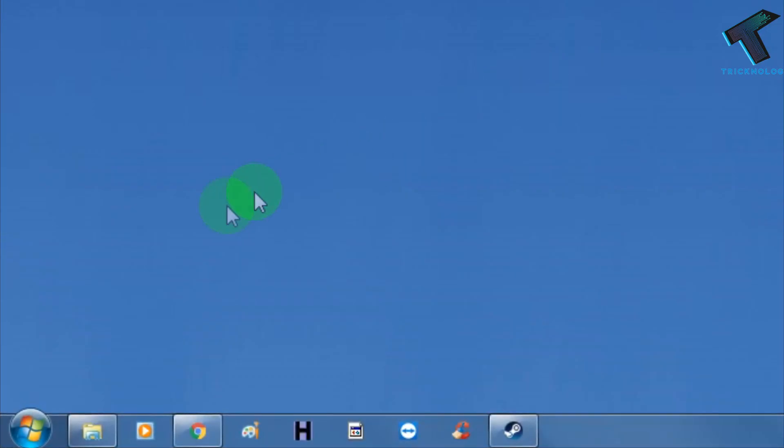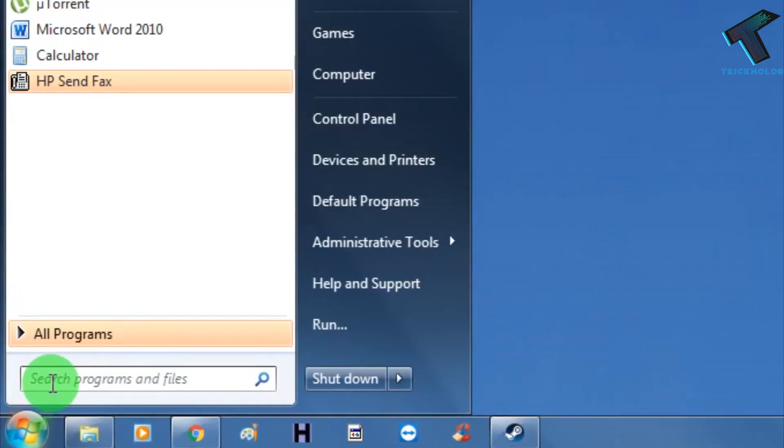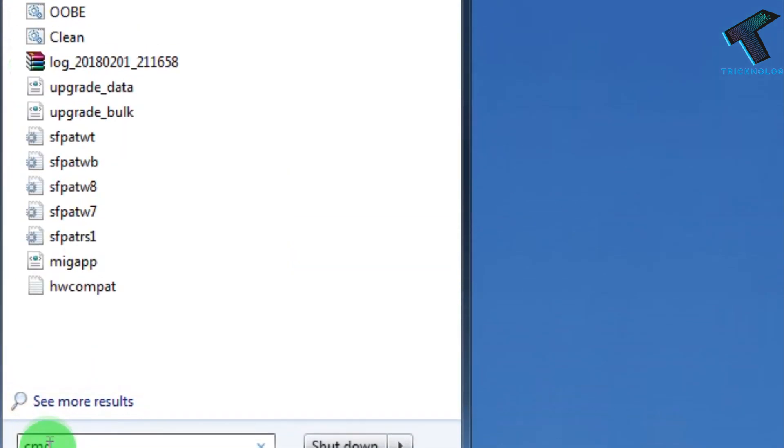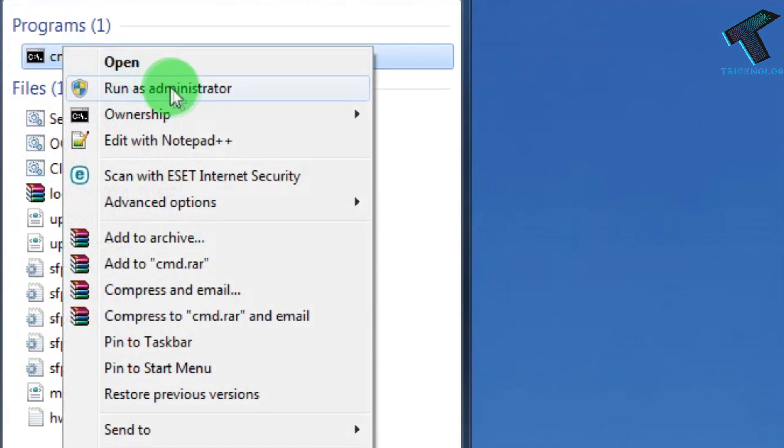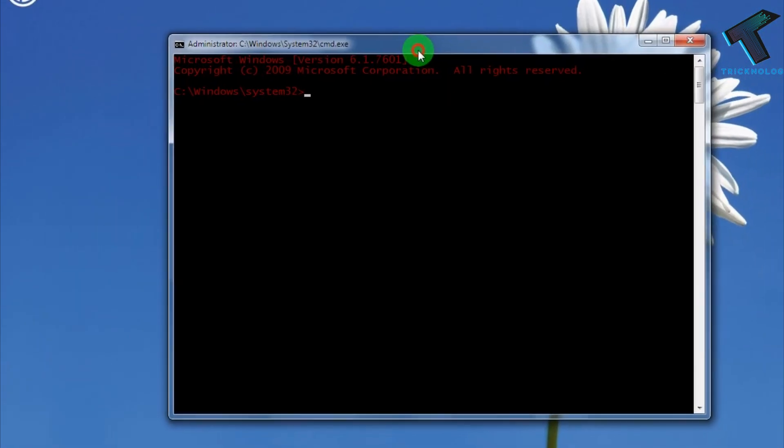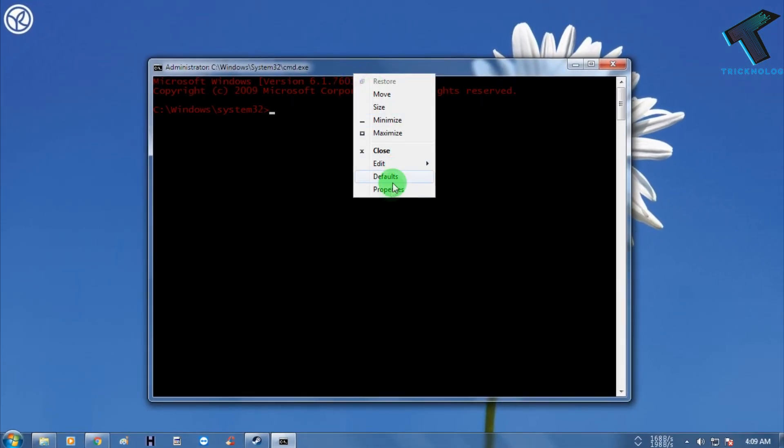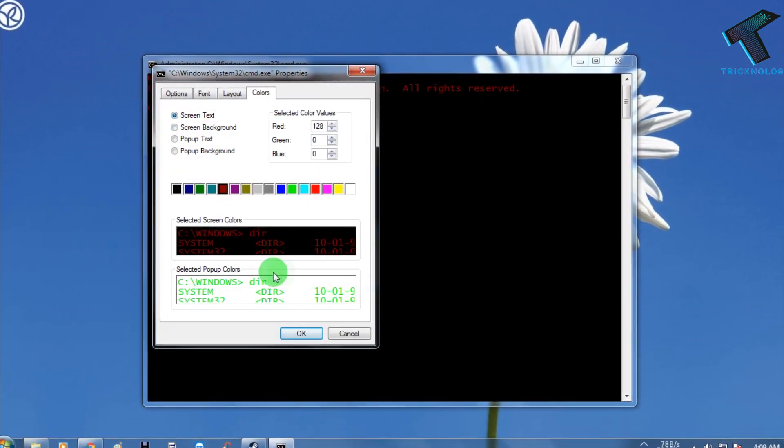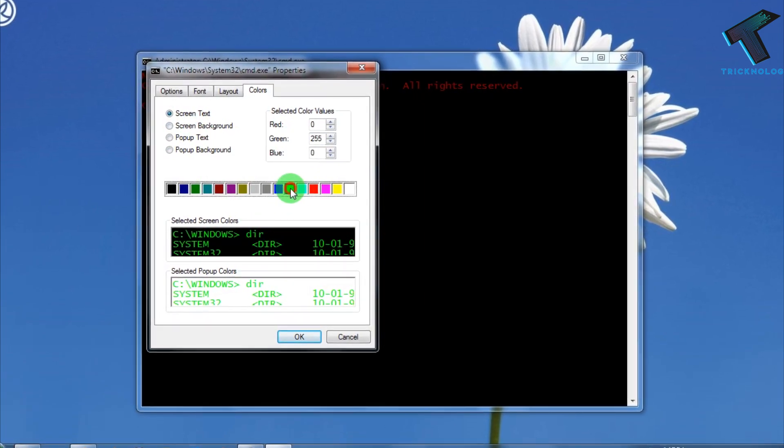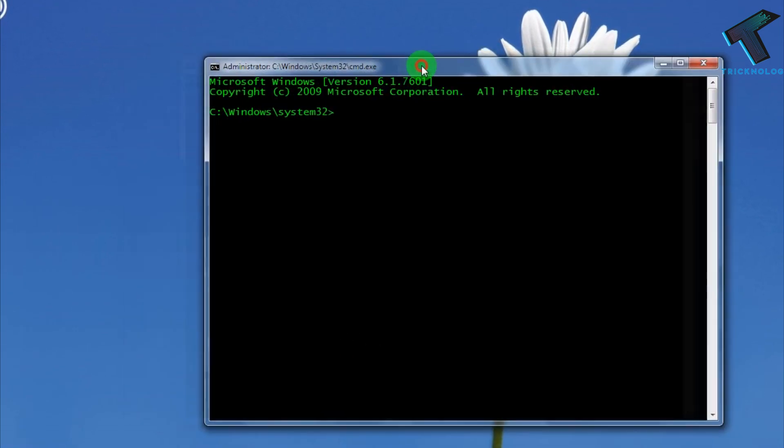First, you need to go to your Start menu and type CMD. After that, right-click on CMD and click on Run as Administrator. Let me change my CMD color to green. Here it is.